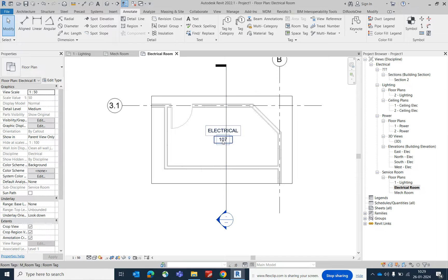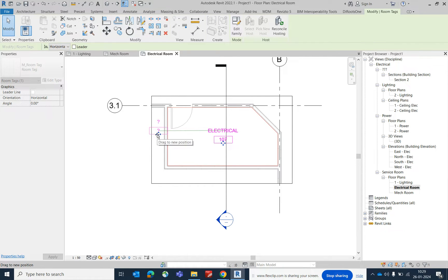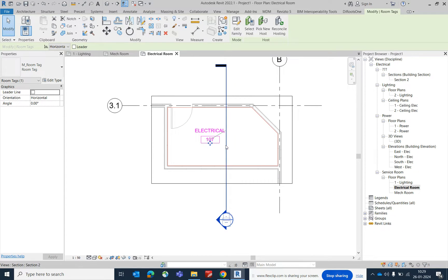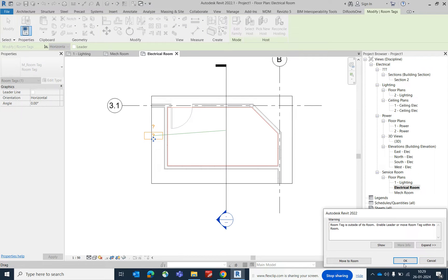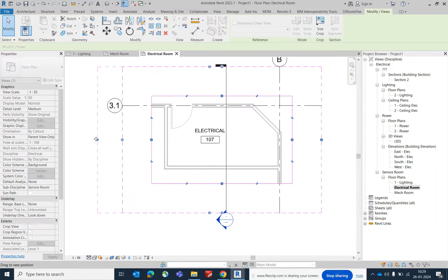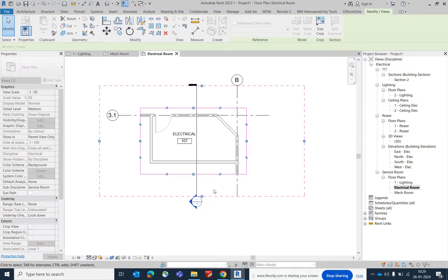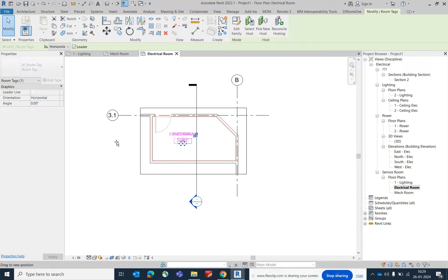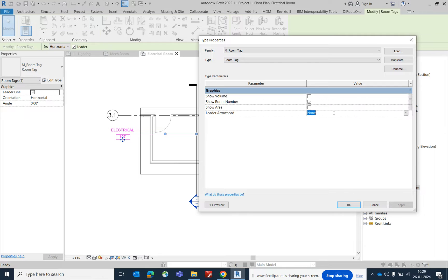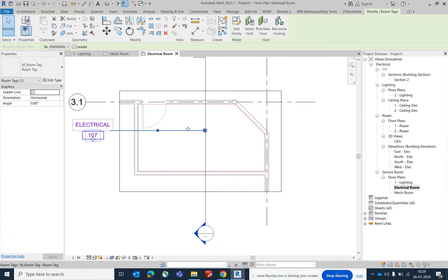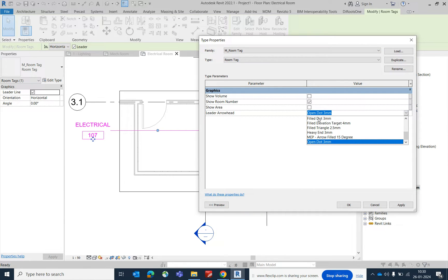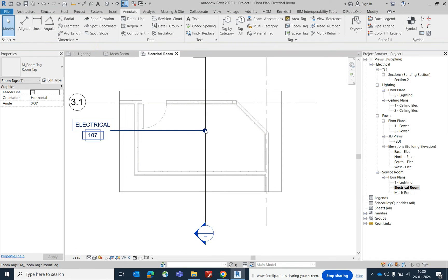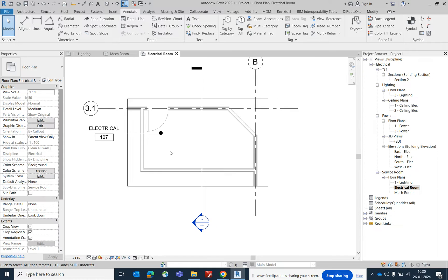Once created, you can place some annotations here. If you want to move the text outside, click on this one. If you move like this, it will give an error — it will not show correctly. To fix this, just stretch out this one a little bit up, and stretch the crop area to make it a little bigger. Select this one, give a little line, and you can move it. If you want to edit the leader type, select it, go to Edit Type, and under Leader Arrowhead choose whichever arrowhead type you need — for example, a filled dot.